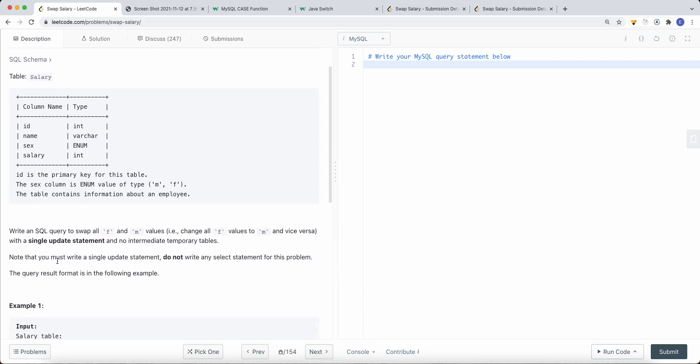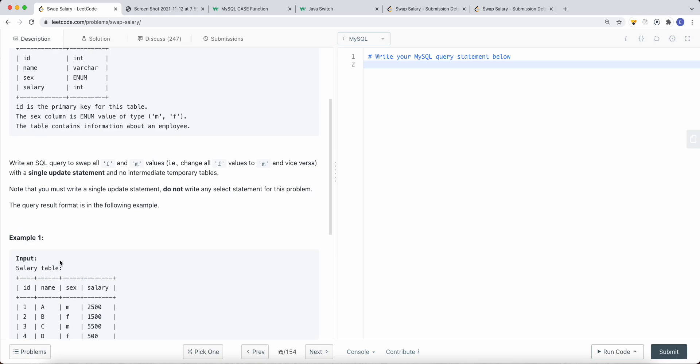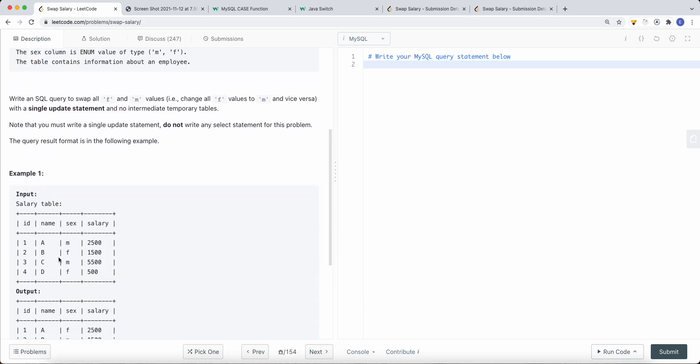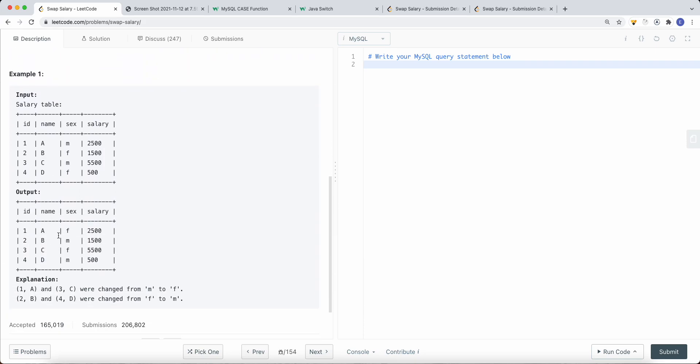The goal for this problem is to write a SQL query to swap all the f and m values — change all f values to m and vice versa — with a single UPDATE statement and no intermediate temporary tables.